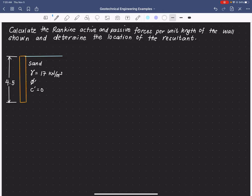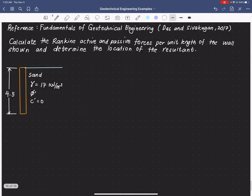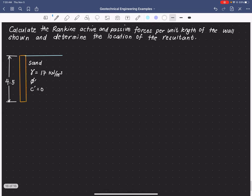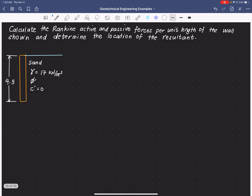Hi everyone. Today we'll be having an example on lateral earth pressure. We are asked to calculate the Rankine active and passive forces per unit length of the given wall below, and we are asked to determine the location of the resultant. The given retaining structure has a length of 4.5 meters.